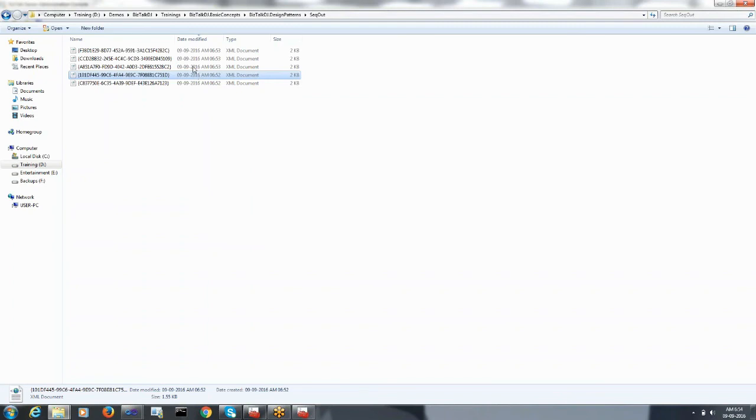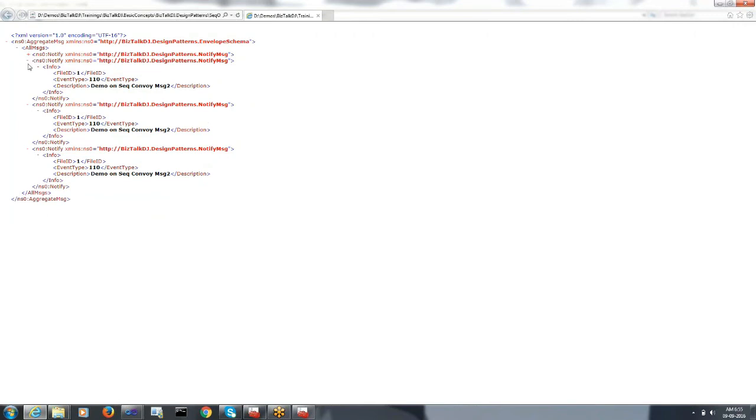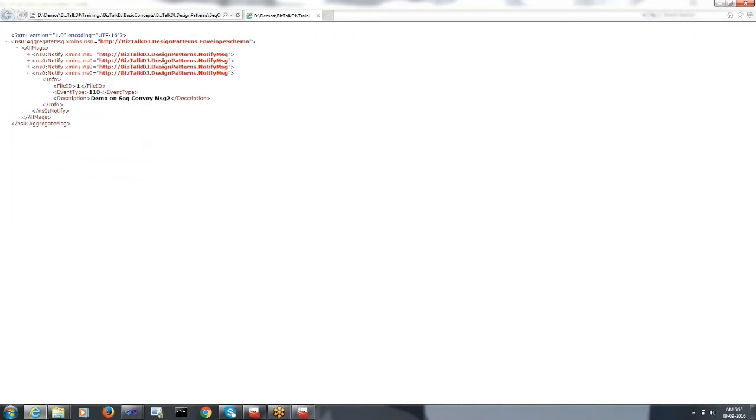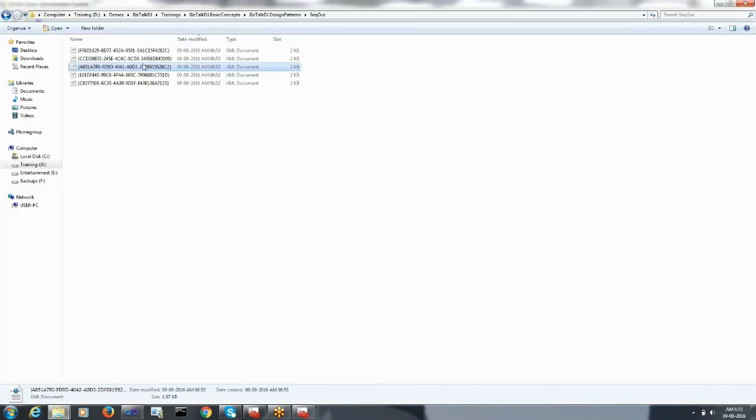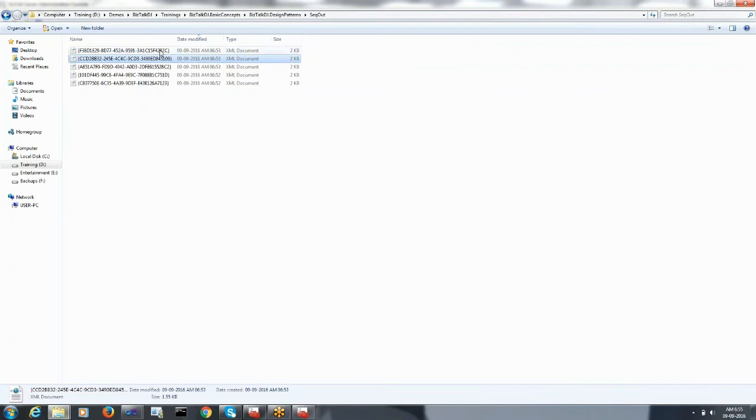Similarly, the second set had three messages, the third set processed four messages, the fifth set processed three messages, and the last set processed two messages.